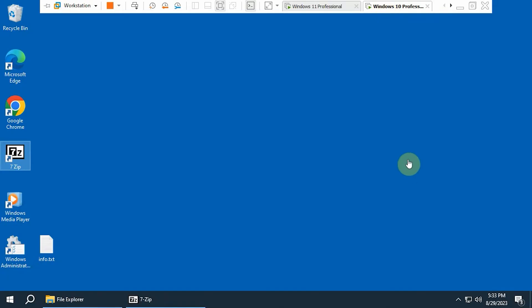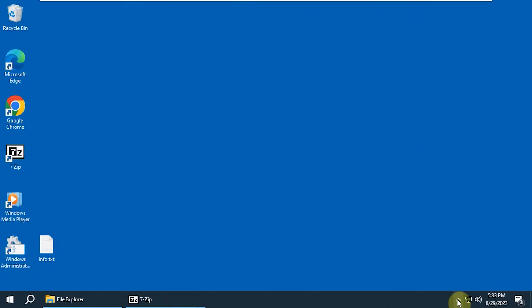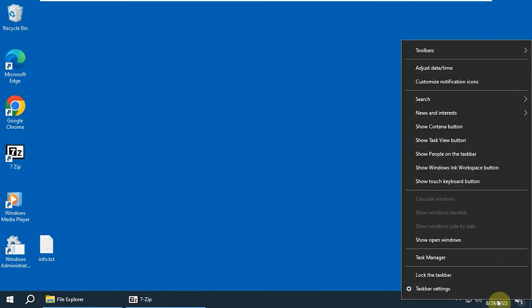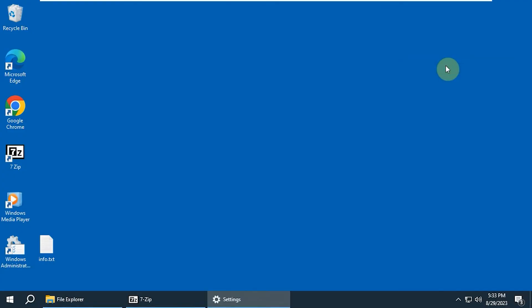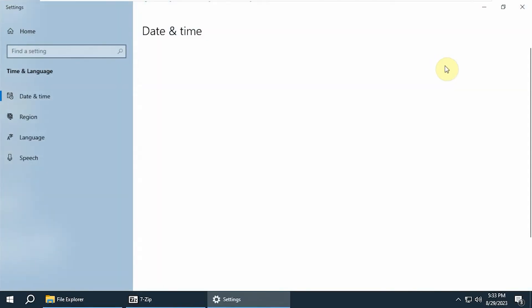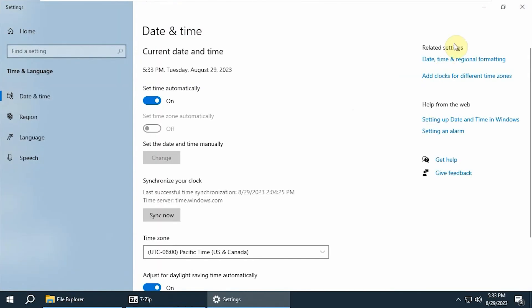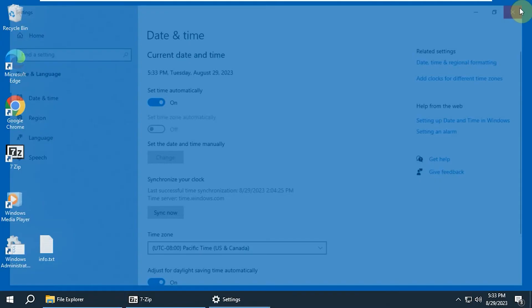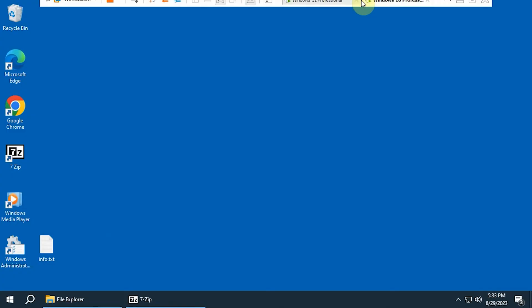Going over Windows 10. You see you got the same thing here too. You could right click on the clock. Adjust the date and time.